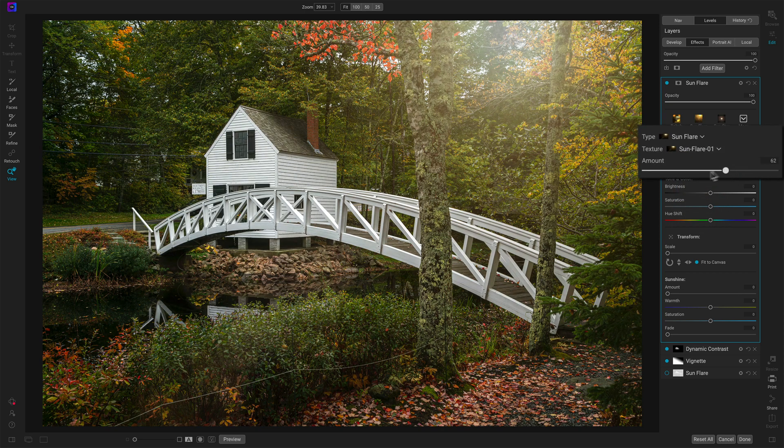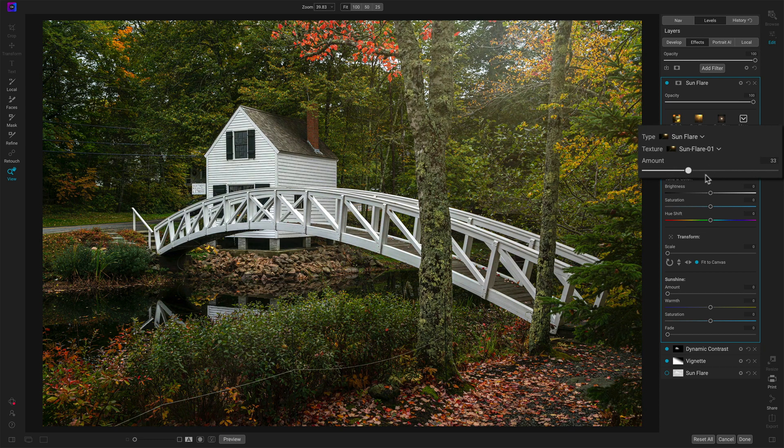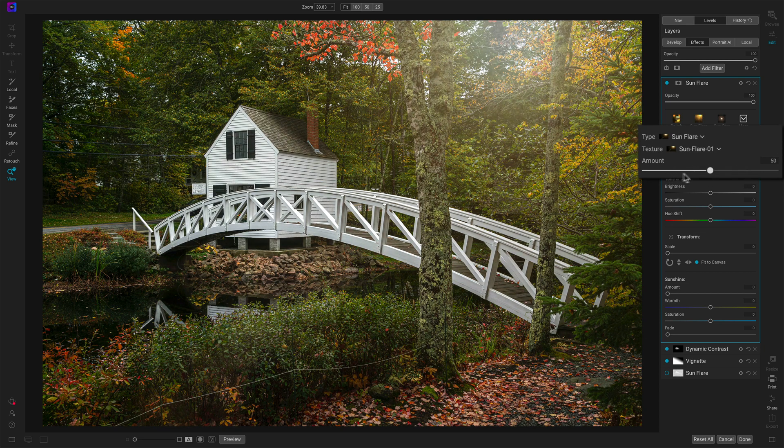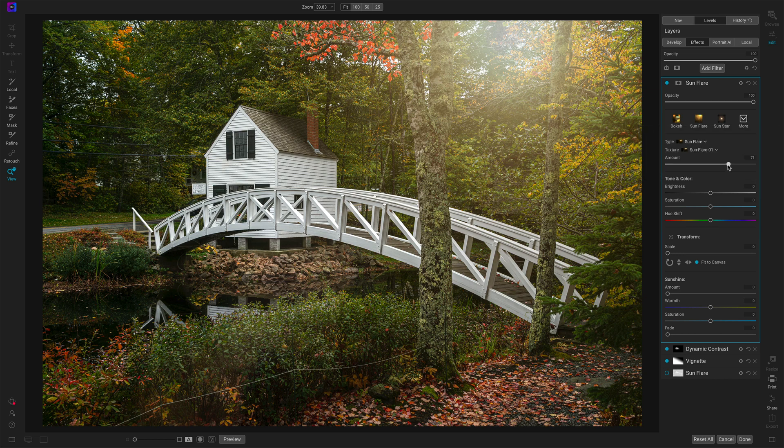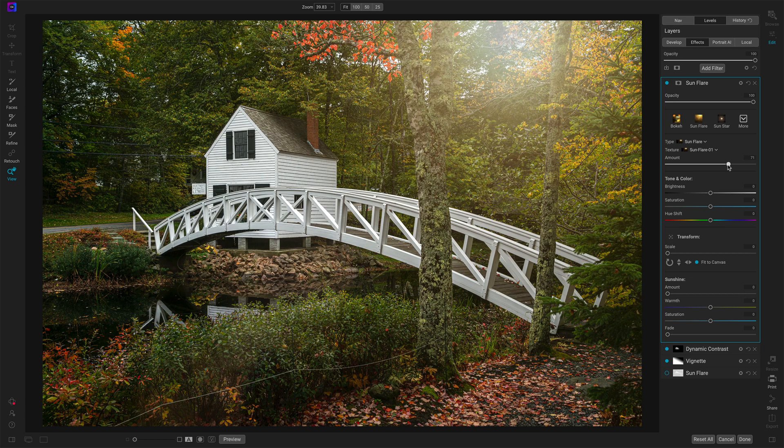We have an amount, how little or how much of that flare do you want? And then a whole bunch of controls over the tonality and the positioning of the flare. And this is really nice because it gives you the level of control to match the flare with the coloration of your photo.